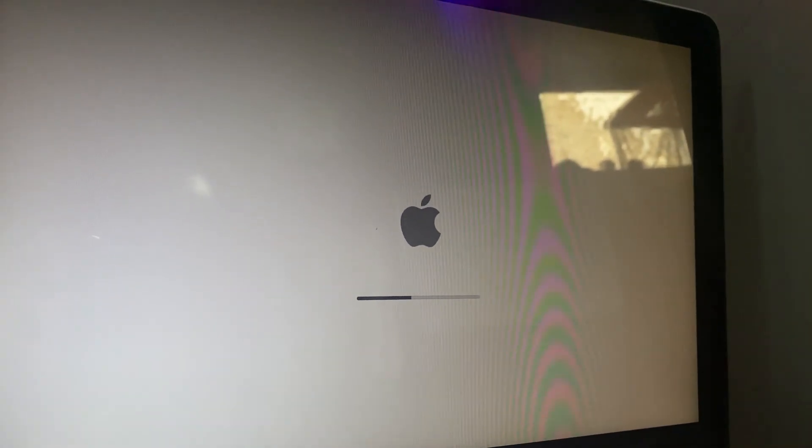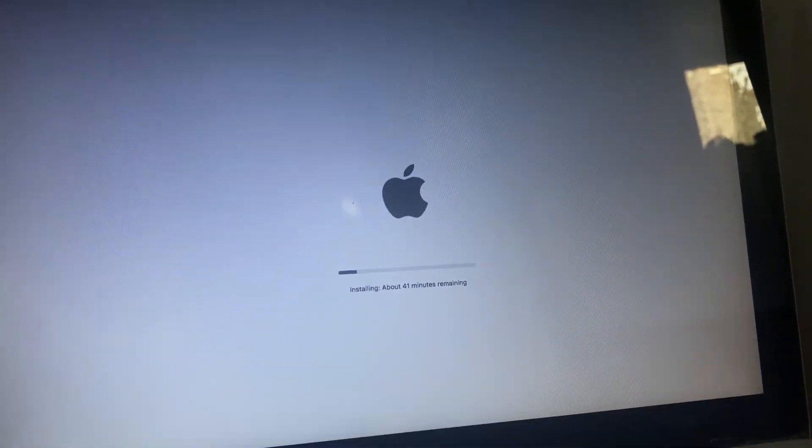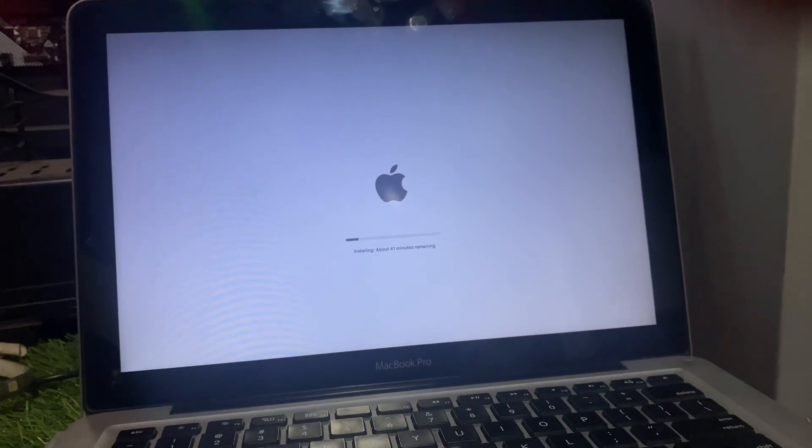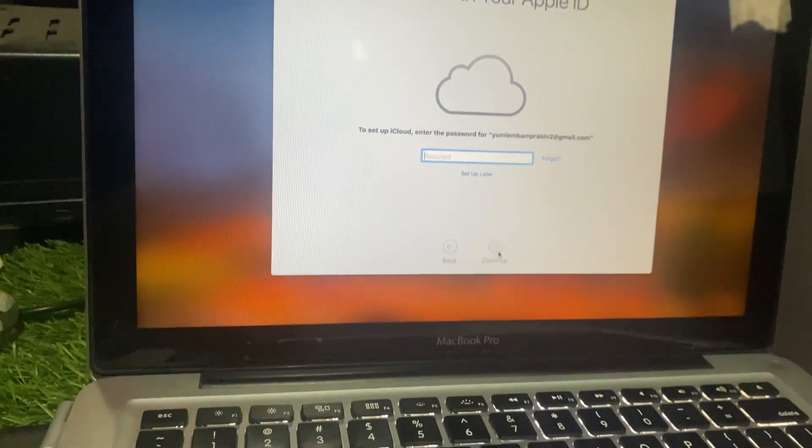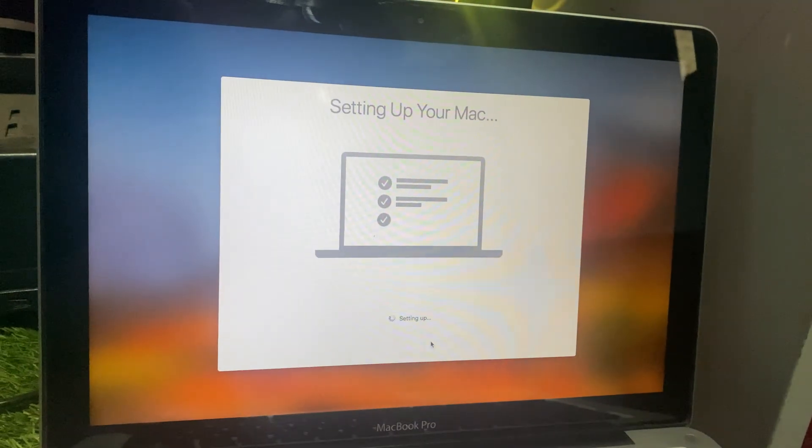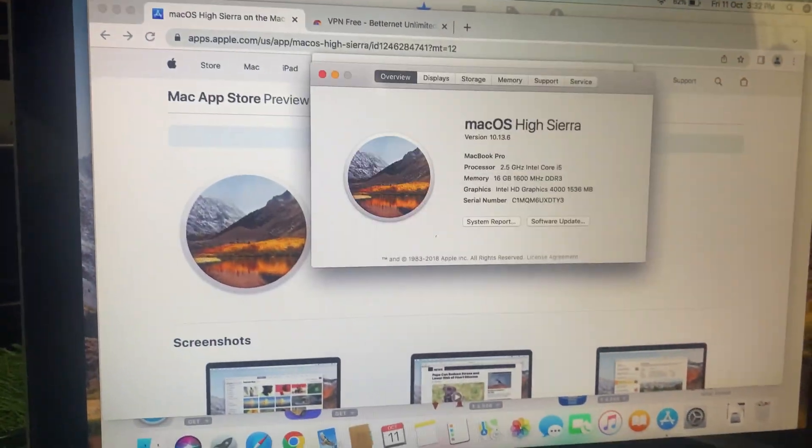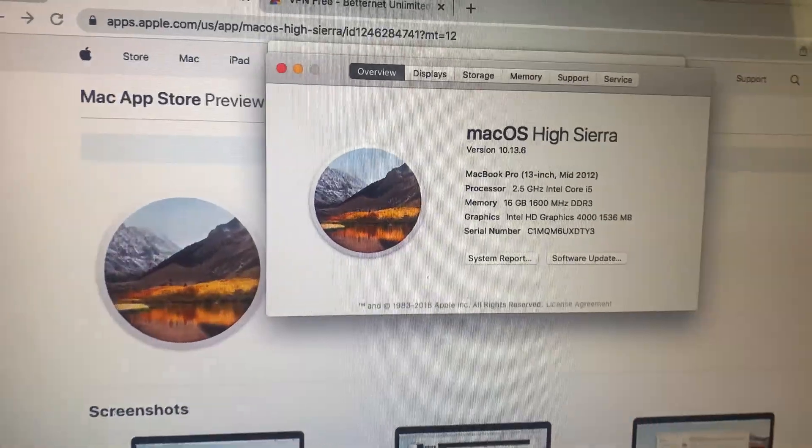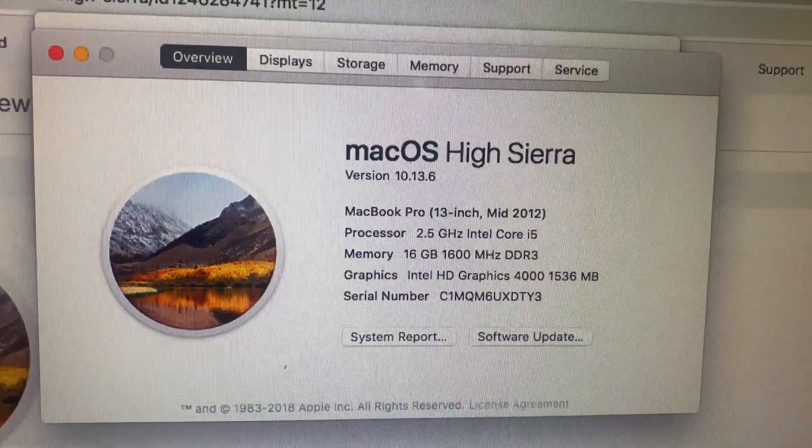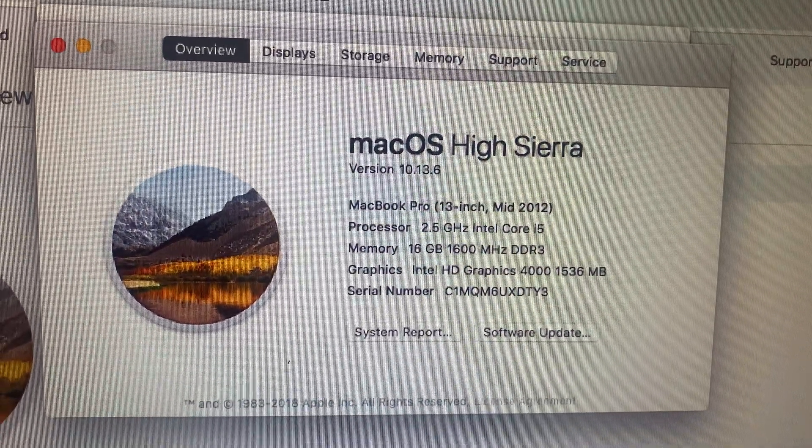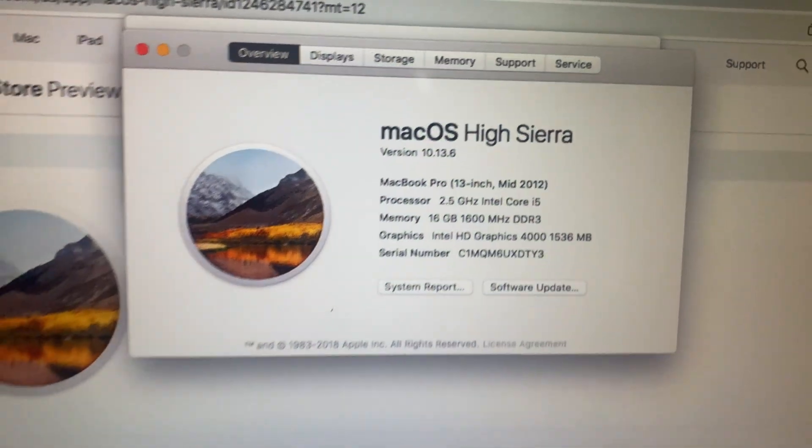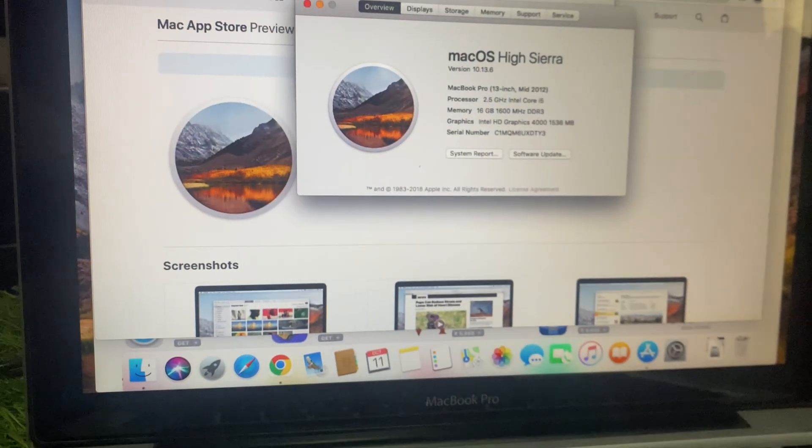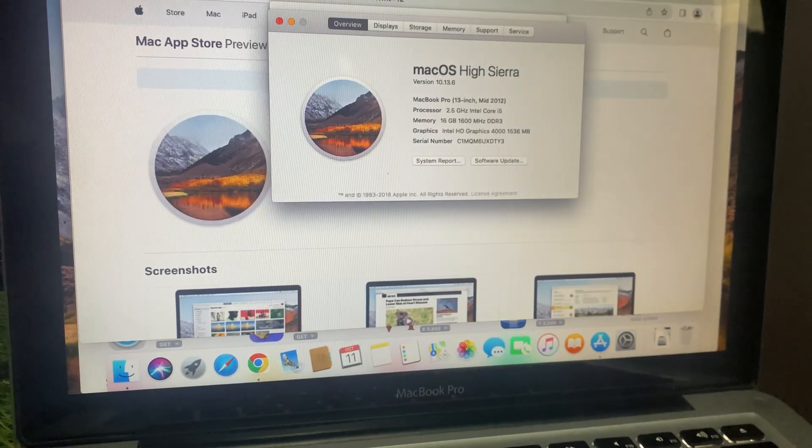You might need to sign in with your Apple ID and go through a few setup screens. But after that, you're good to go, and that's it! You've successfully updated your Mac from version 10.11.6 to 10.13.6. Your system should now be running faster and be compatible with more apps.